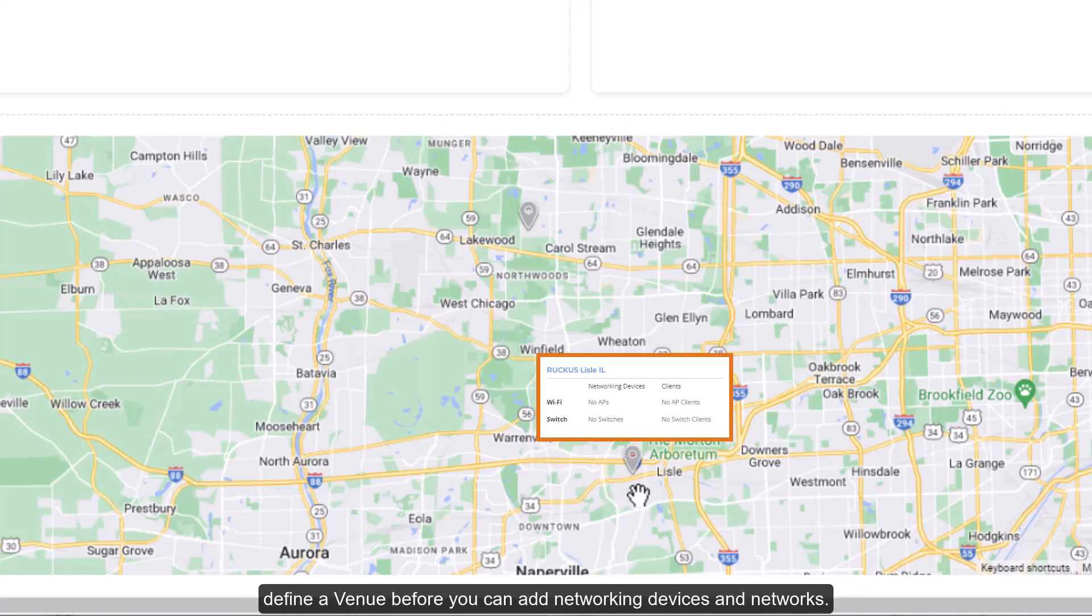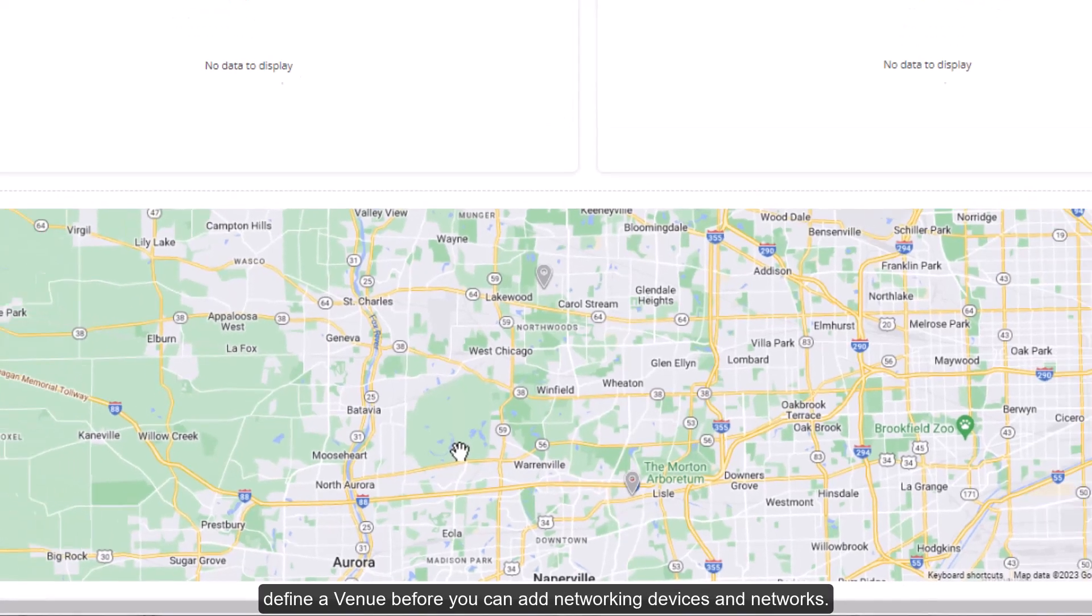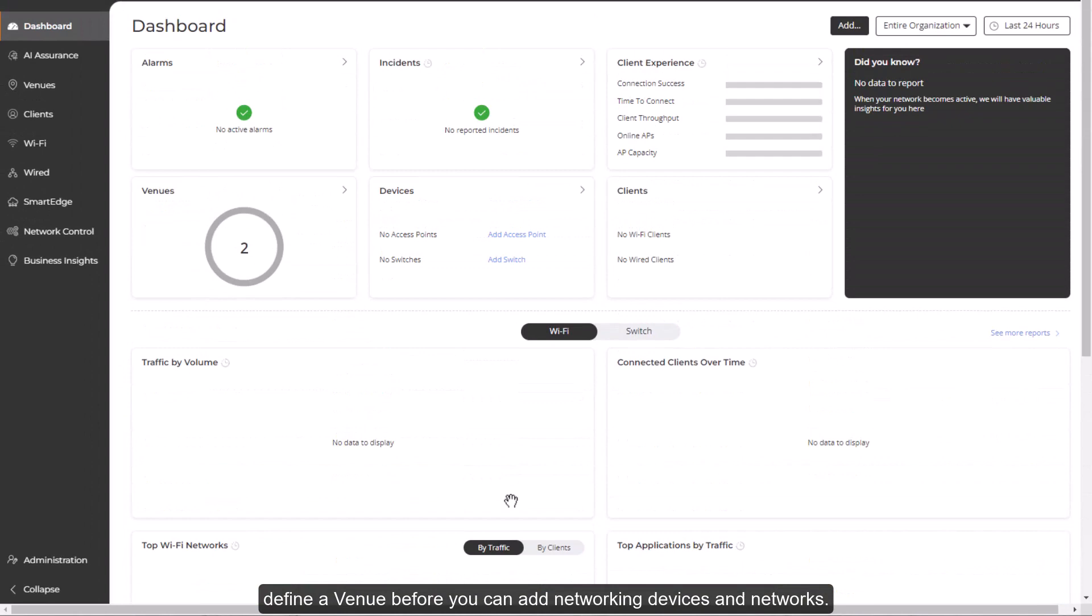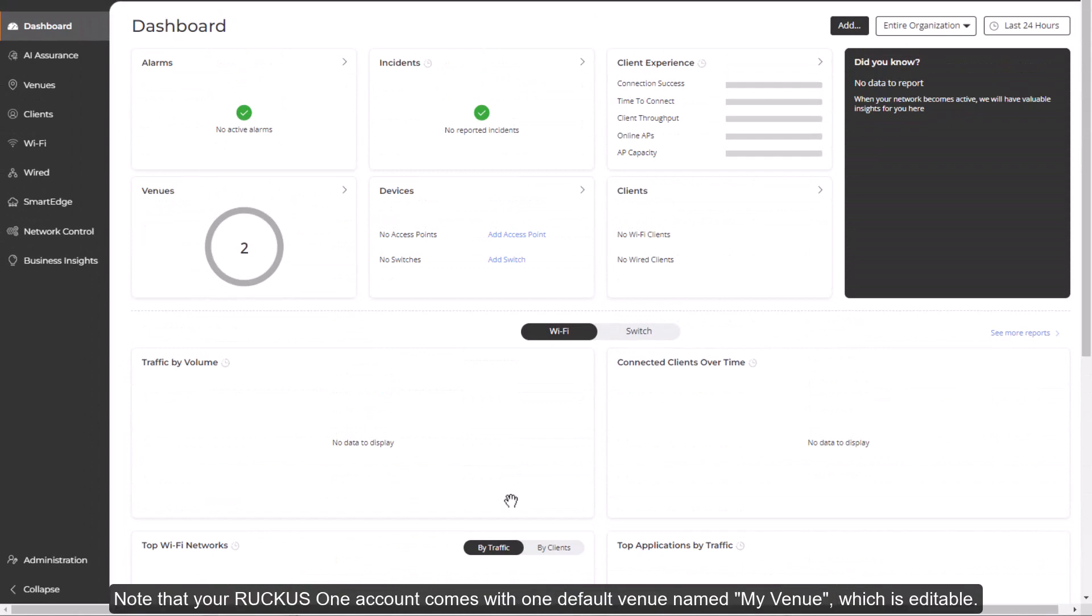So you must first define a venue before you can add networking devices and networks. Note that your Ruckus One account comes with one default venue named My Venue, which is editable.